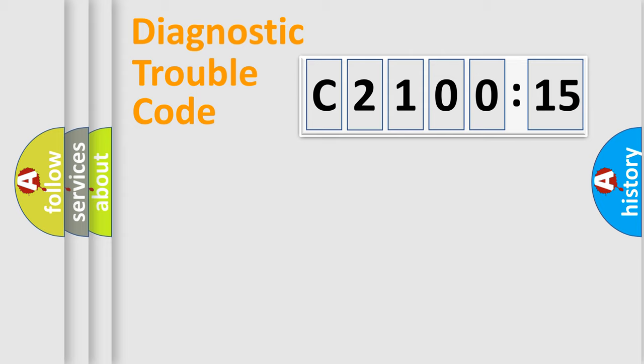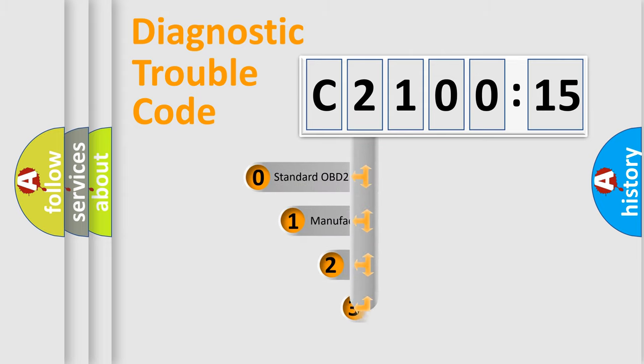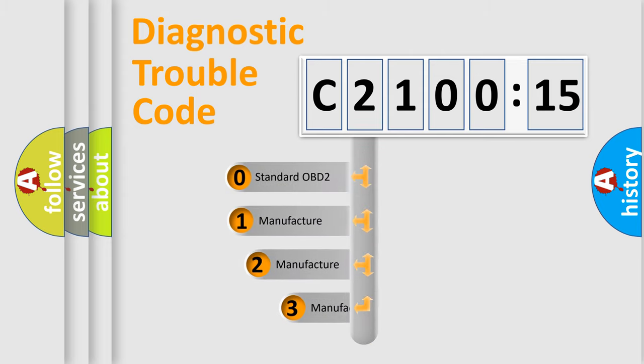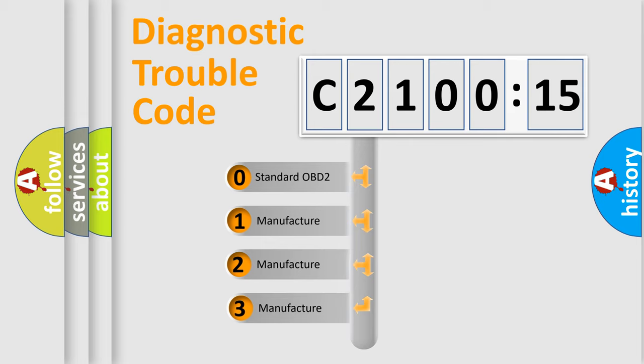Powertrain, Body, Chassis, Network. This distribution is defined in the first character code.